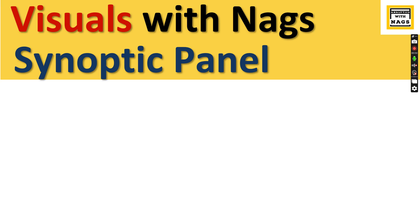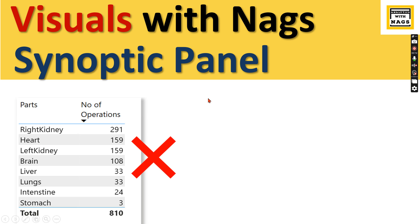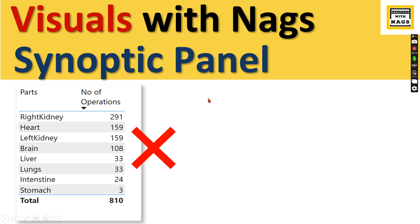Welcome to Analytics with Nags. In this video, I'm going to talk about Synoptic Panel as part of Visuals with Nags CDs - what it is and when to use it. Imagine if you're using a visual like this because most analytics requests information to be shown in a table or conventional graph chart.